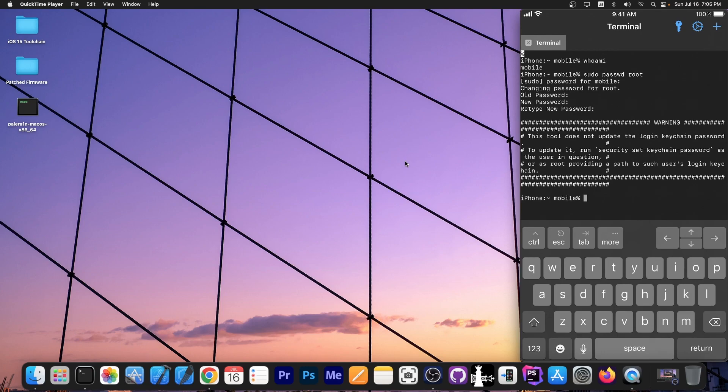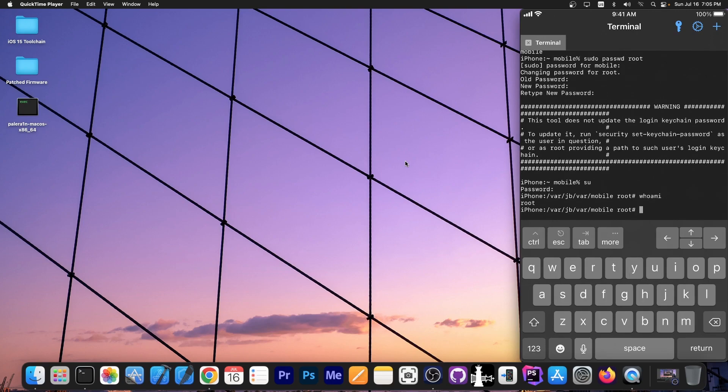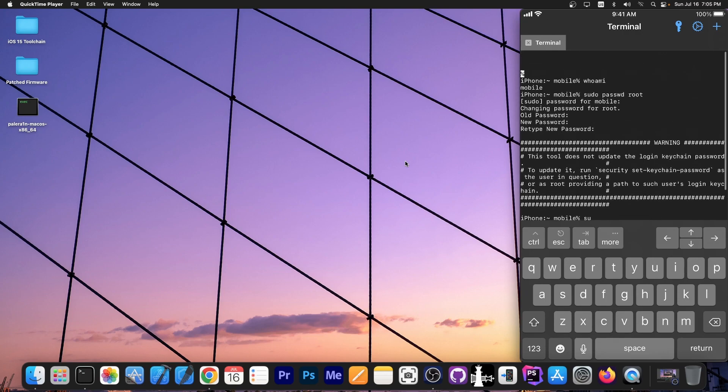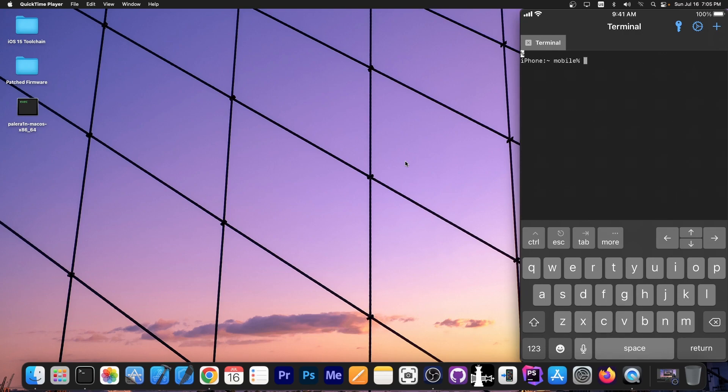To test that you can write su and it will actually require the root password which is going to be alpine1 in my case now and as you can see it did login as root. Now if I type whoami, you can see it says root instead of mobile at the top. So that's it.